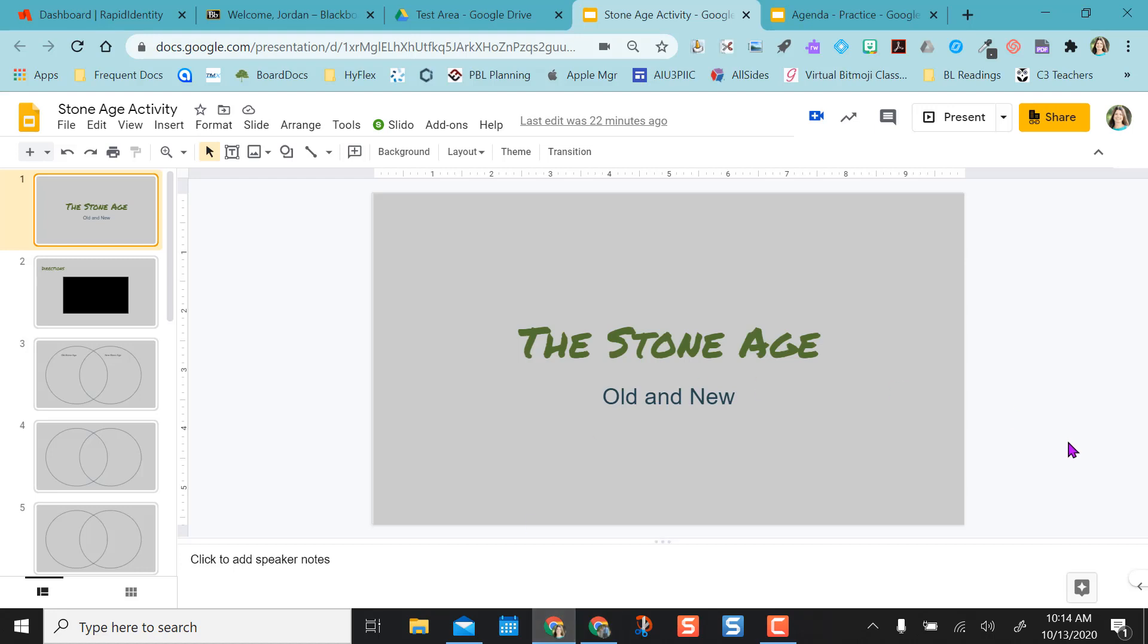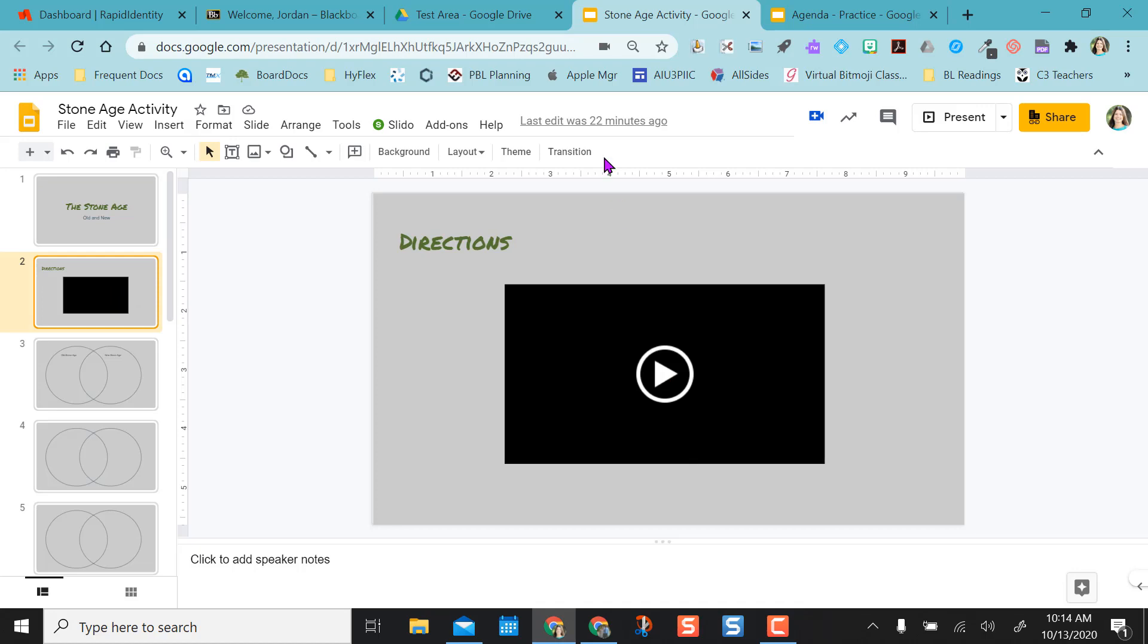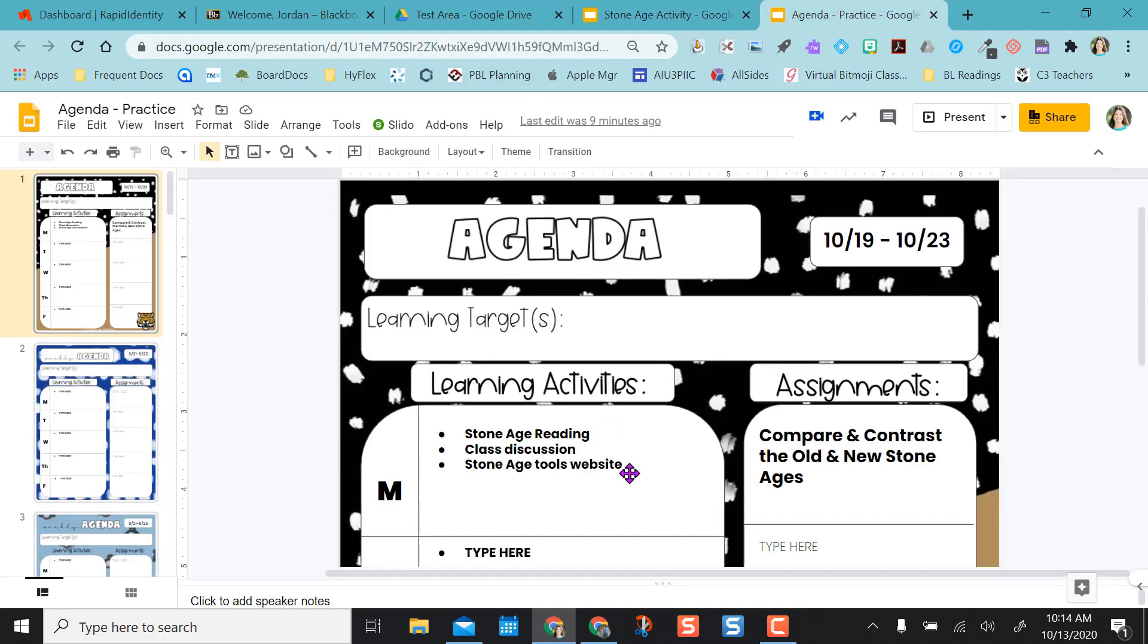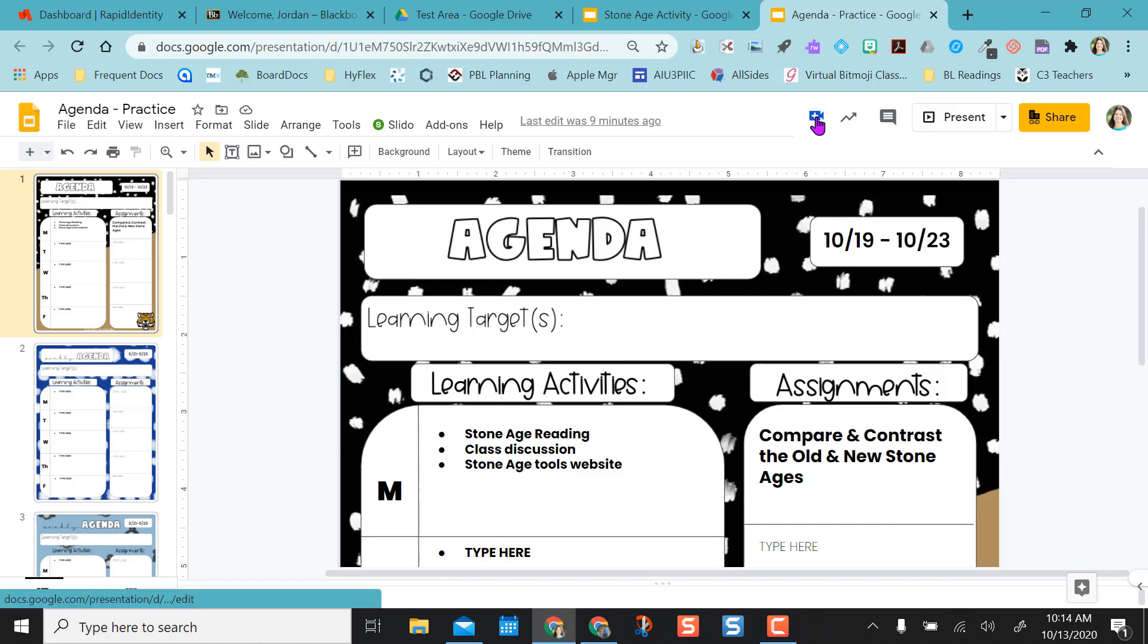So if I come back to my Stone Age document, I already have directions in here. To show you how to do this, maybe you have created an agenda that you send out to students. Instead of just putting Compare and Contrast the Old and New Stone Ages in here with directions, maybe I just want to put the directions right in here. I can actually video these.